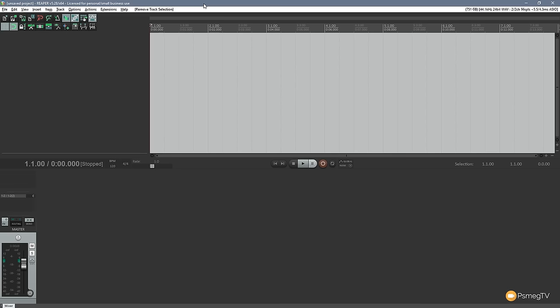So you can see on screen I've got a normal install of Reaper 5 with the standard theme. There's nothing different about it other than I've got some icons across the top that are slightly different because I've customized that, and I have covered customizing or making your own toolbars in a separate video which I'll link in the description below.